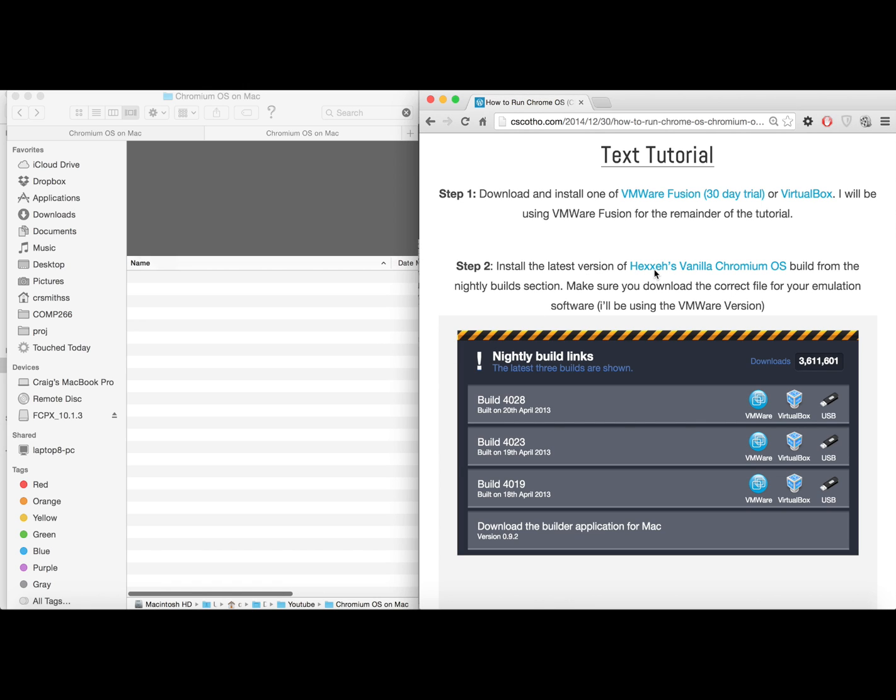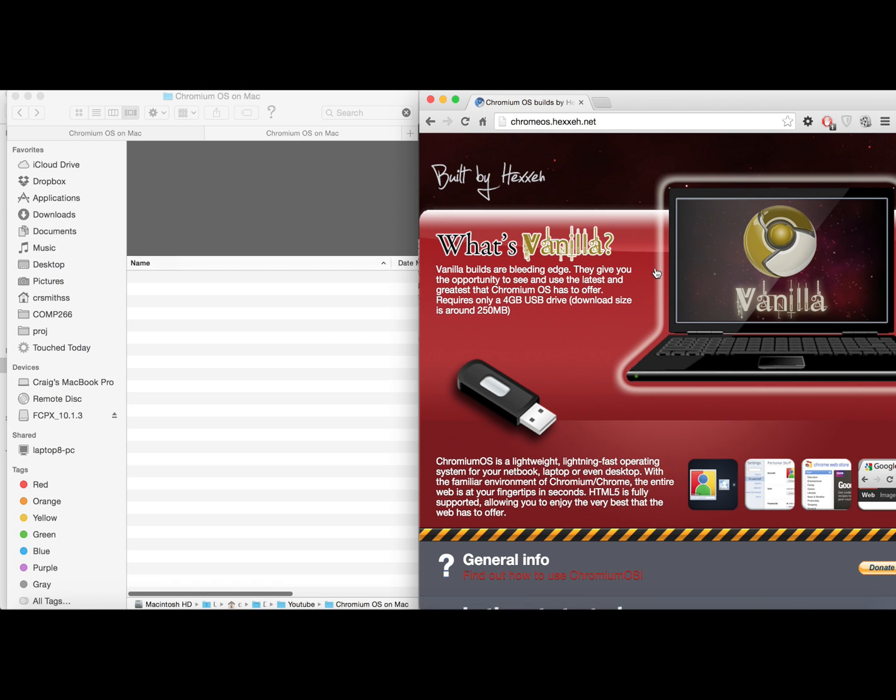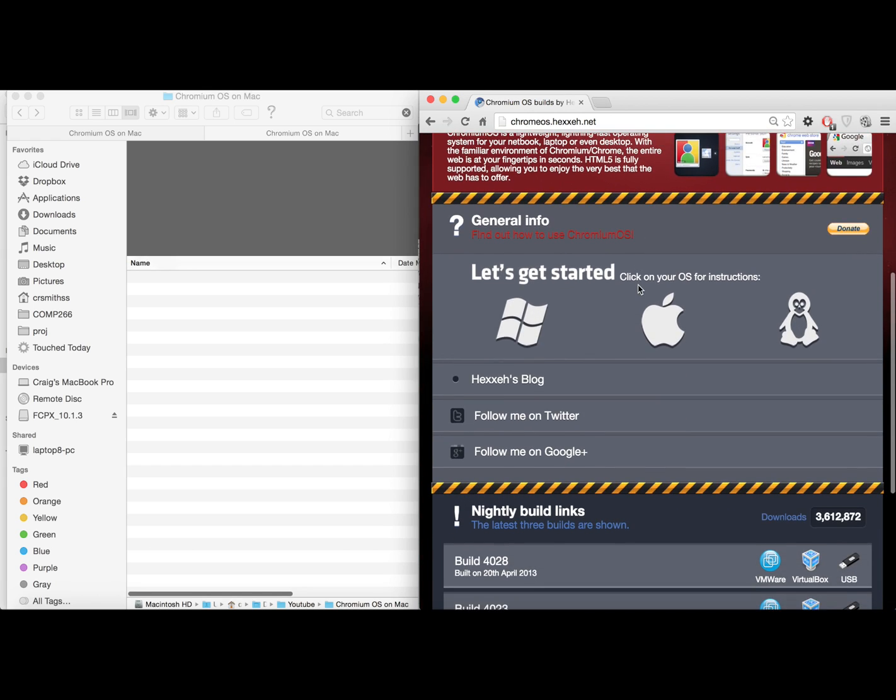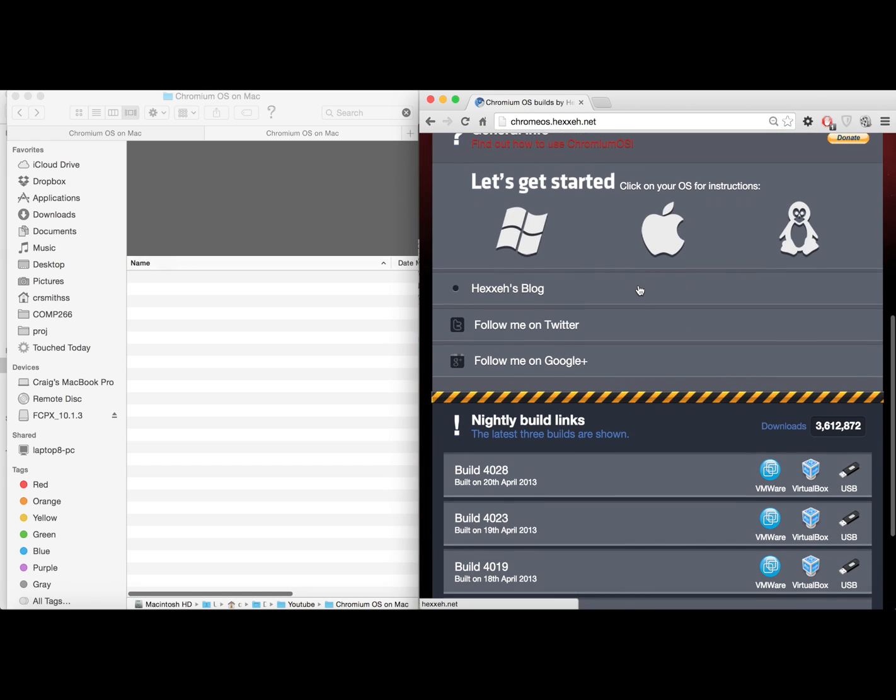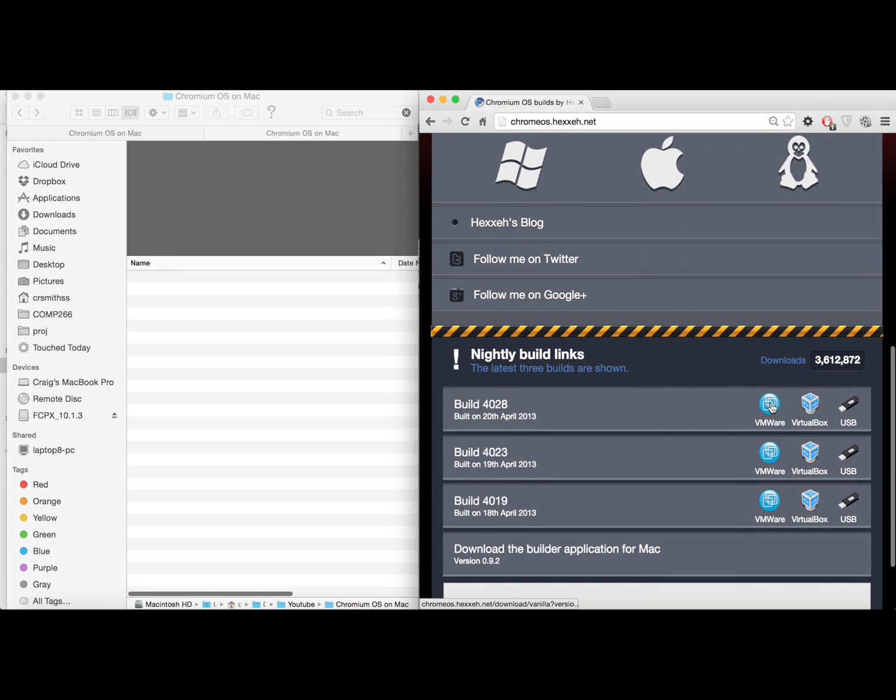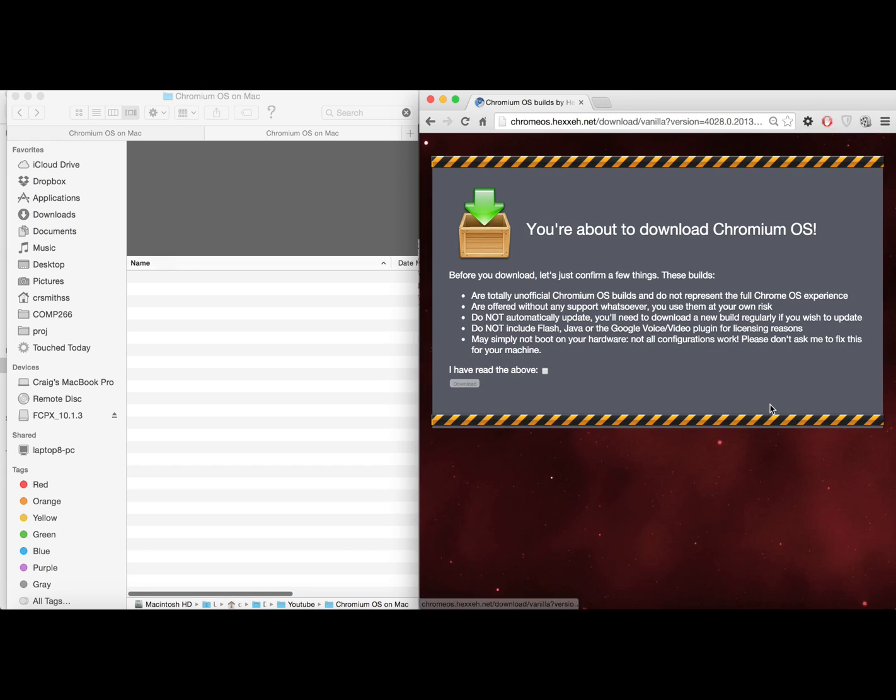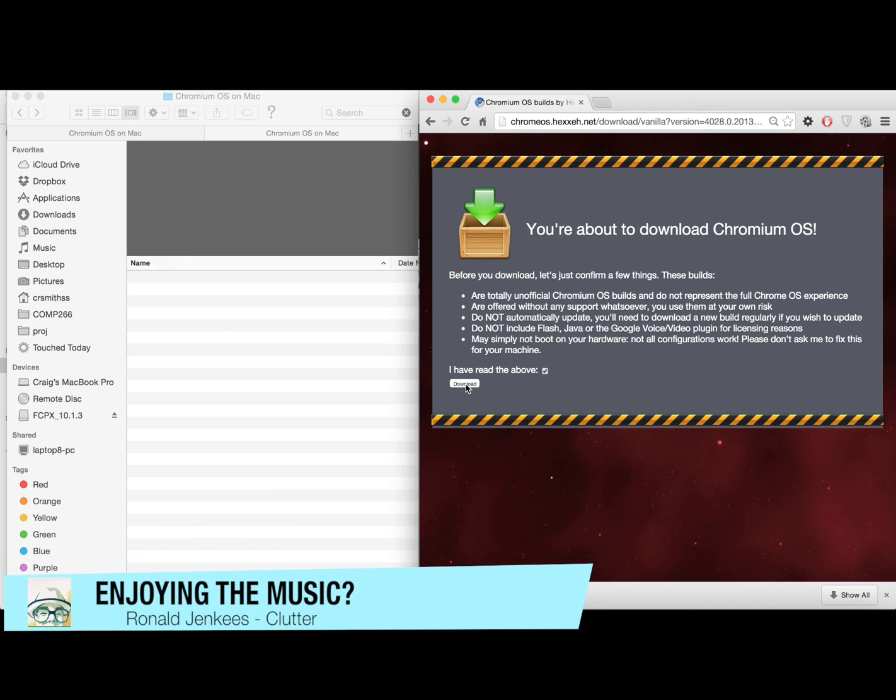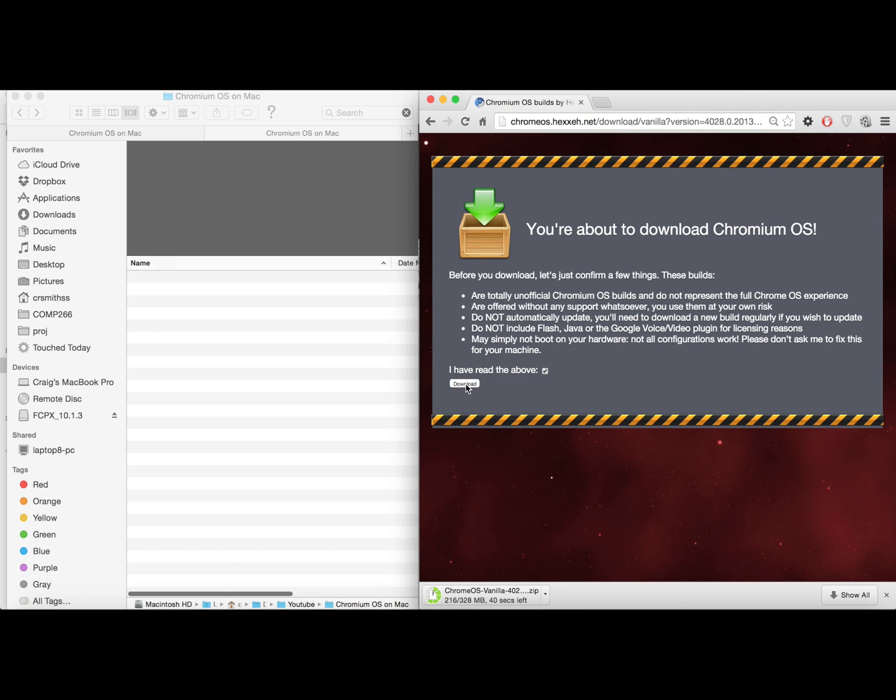So first download VMware Fusion if you don't already have it and then head on over to the link in the description to download the latest Google Chrome build. Make sure you click the VMware version of that.